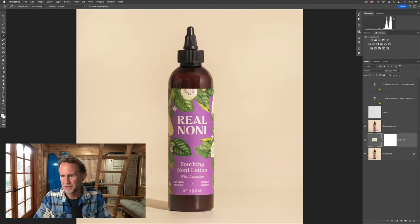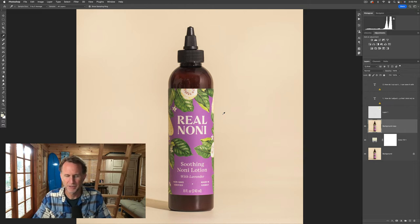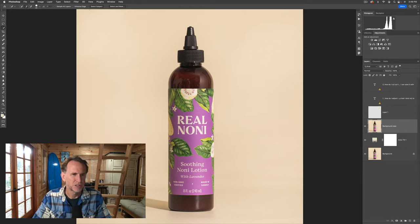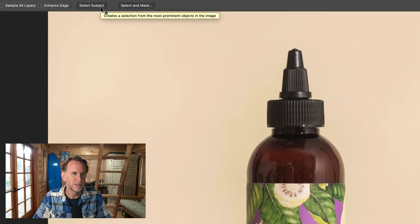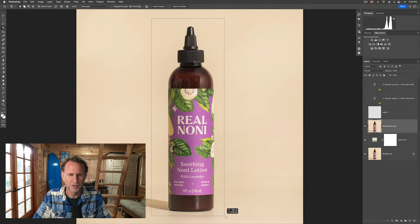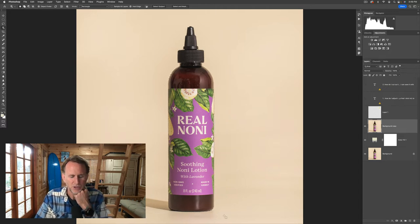Might as well just drop it underneath the background layer because we're gonna select our object here. There are tons of ways to make selections now and they're crazy and really good. One easy one — if you go to any of these selection tools, you can just choose one of those and you'll see 'select subject' shows up now in the top options bar. So you can try that or you can also choose object selection because it's an object.